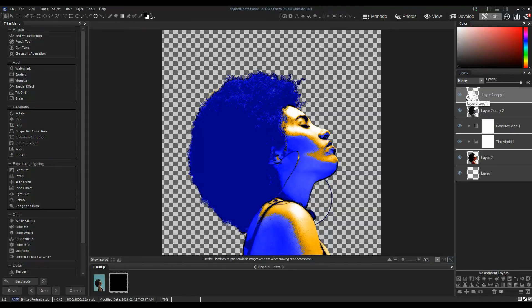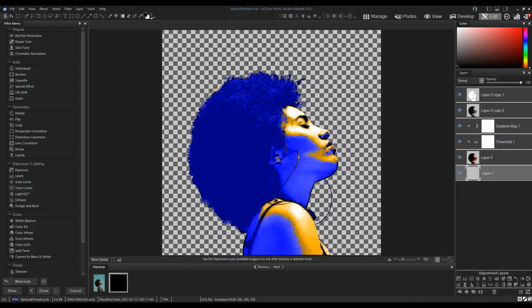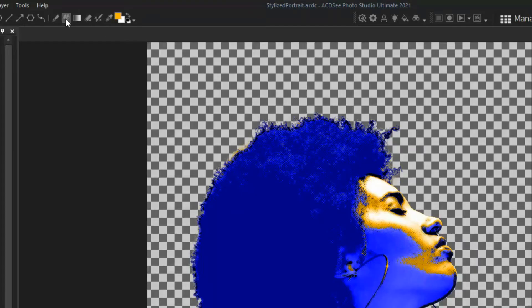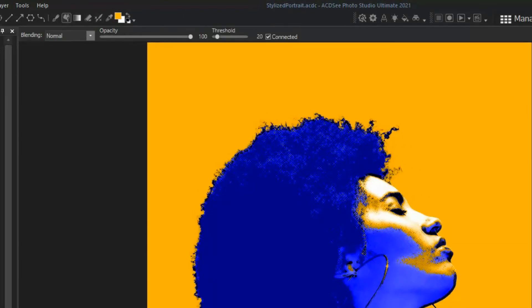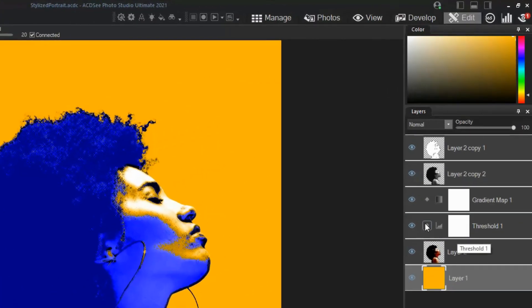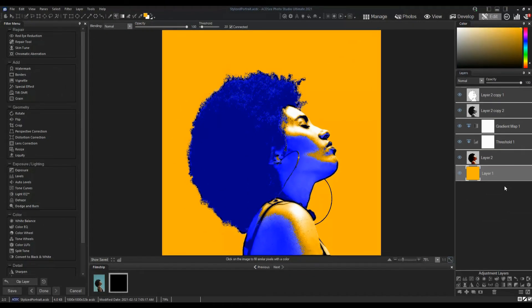Now we are ready to add the background. Select the bottom layer. Set the foreground color. I'm going to use one of my saved colors just by opening the color selector and clicking on my saved yellow square. Now fill the background using the Paint Bucket tool. I'm also going to clip the Threshold and Gradient Map layers to my portrait layer.